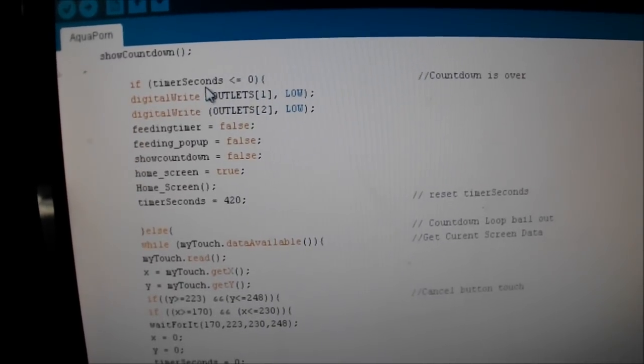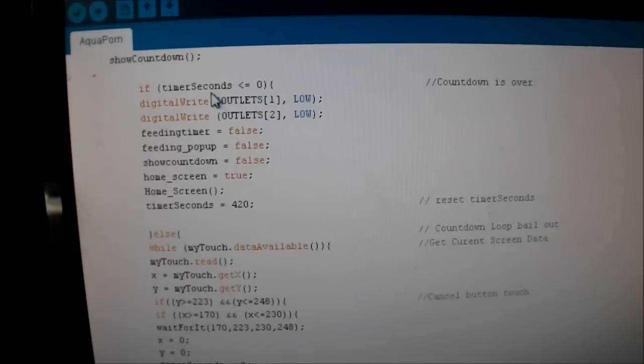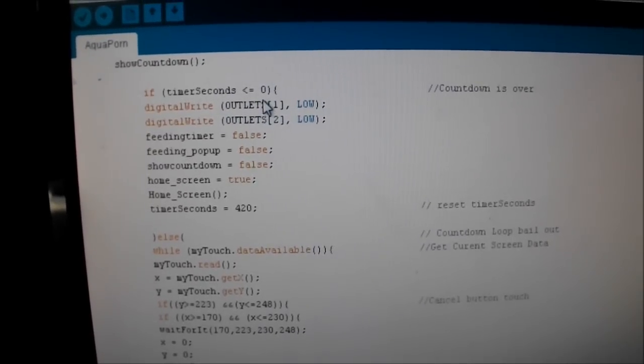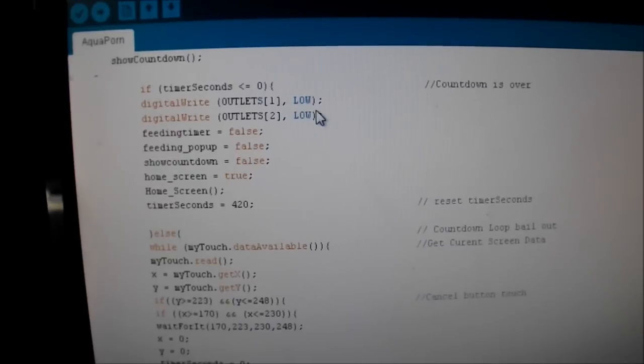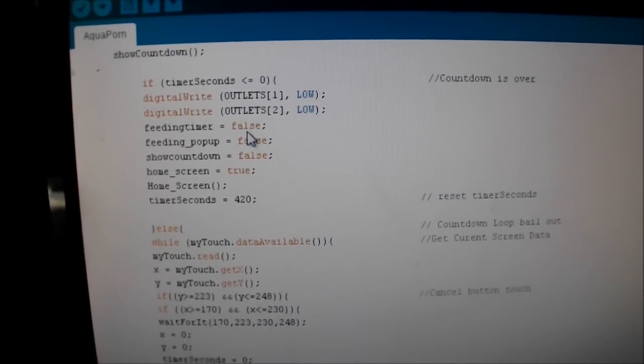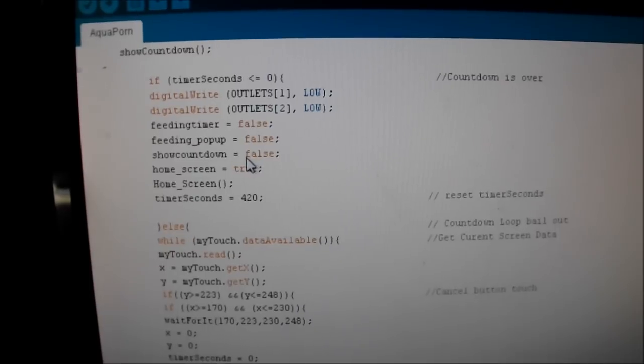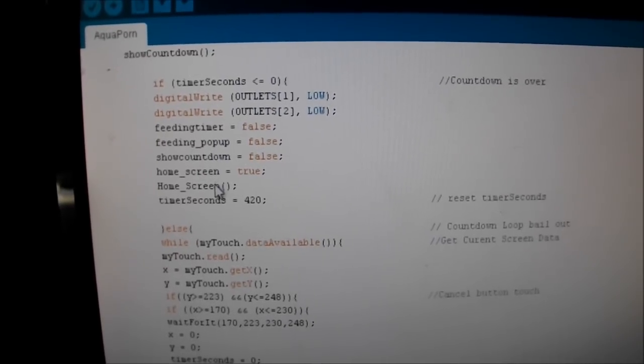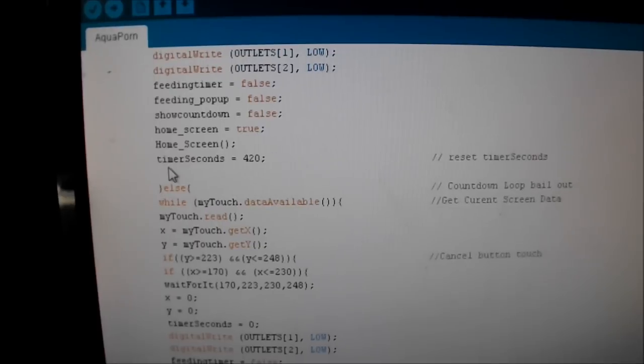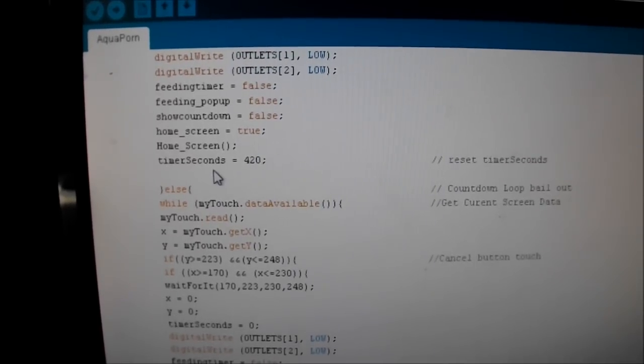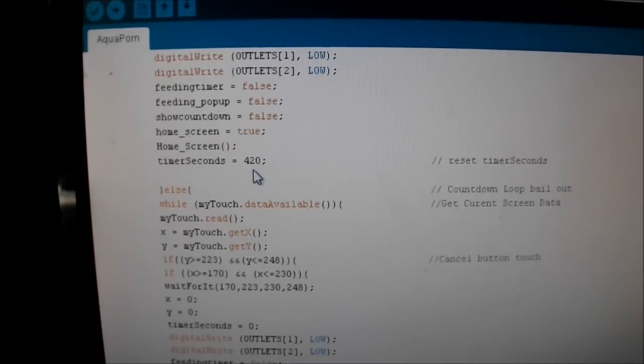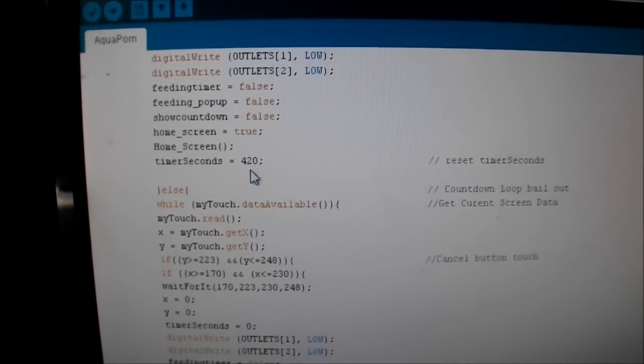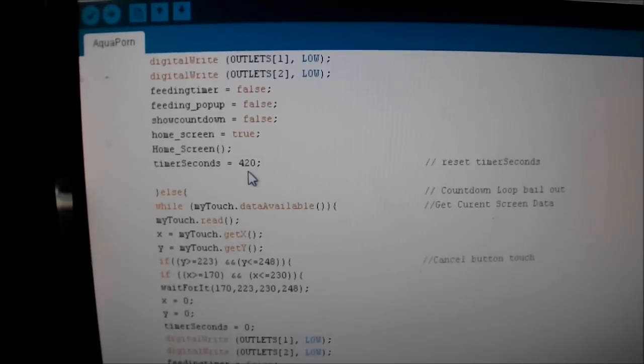Now, when the countdown timer goes down to seconds, when timer seconds are equal to or less than zero, then the outlets come back on and then it goes back to the home screen. All these screens become false, home screen becomes true, and then I have to reset the timer seconds to 420. 420, that's seven minutes.